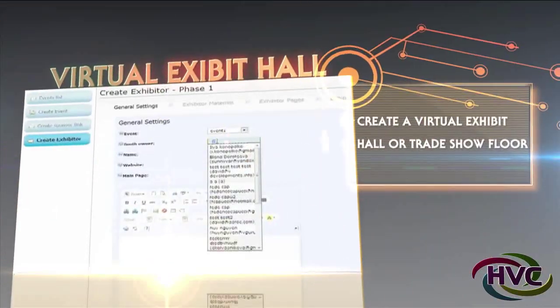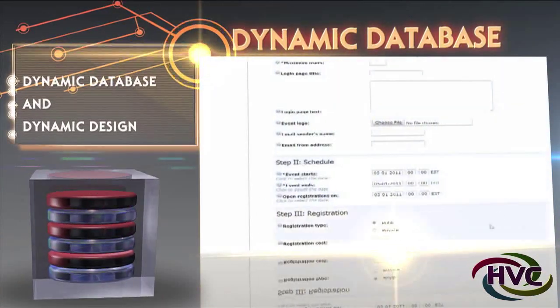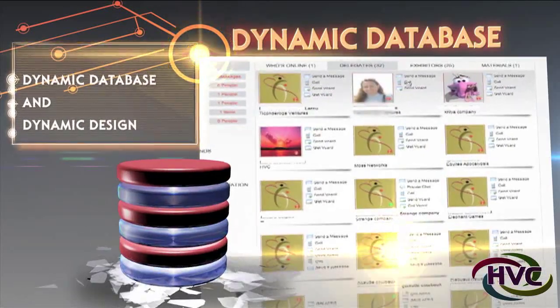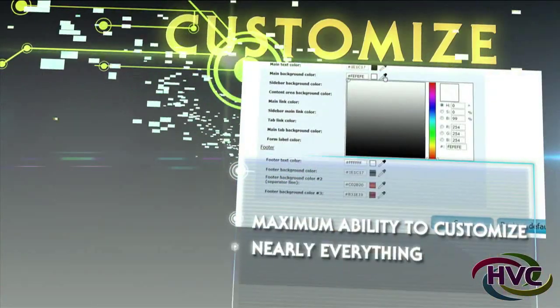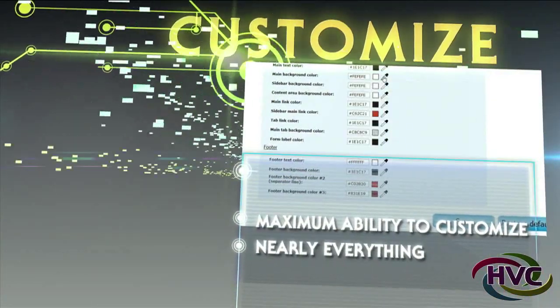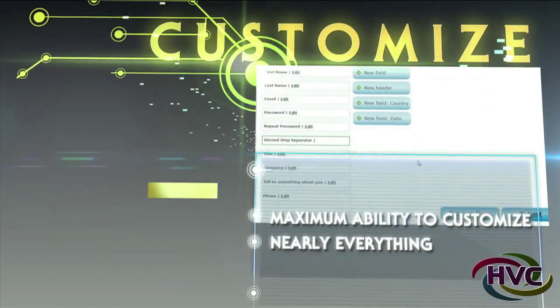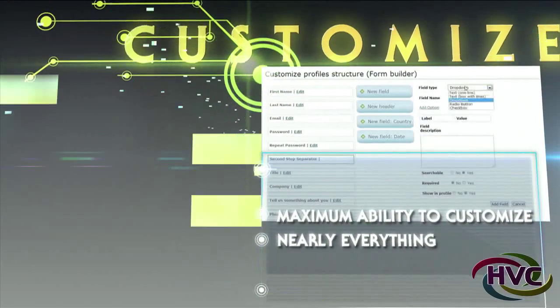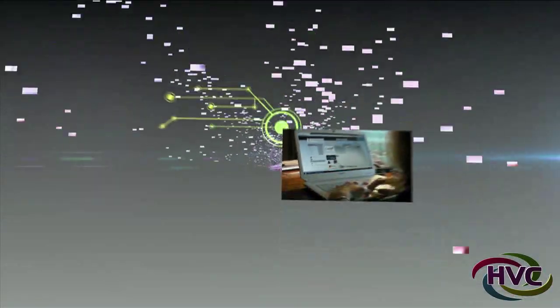Create a virtual exhibit hall or trade show form. The HVC database and the software is dynamic. It allows you to go beyond the box-like structure of most applications and create something that fits your unique needs. The code uses a dynamic database and a dynamic design as well. This gives you the maximum ability to customize nearly everything. To understand more, please view the video 'How HVC is dynamic.'